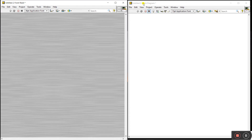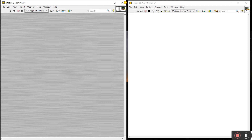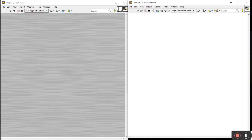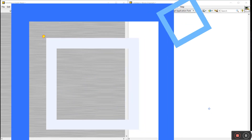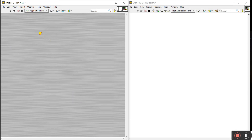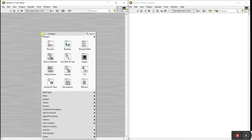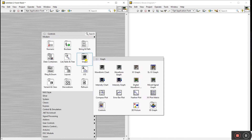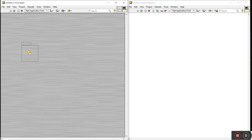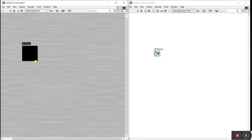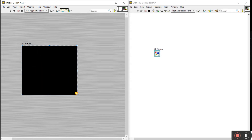Now I'm telling you how we can make a 3D picture in LabVIEW — shapes like a square, sphere, circle, cone, and so on. First, right-click on the front panel, click on Graph, then click on 3D Picture. Drag it onto your front panel and resize it as per your requirement.